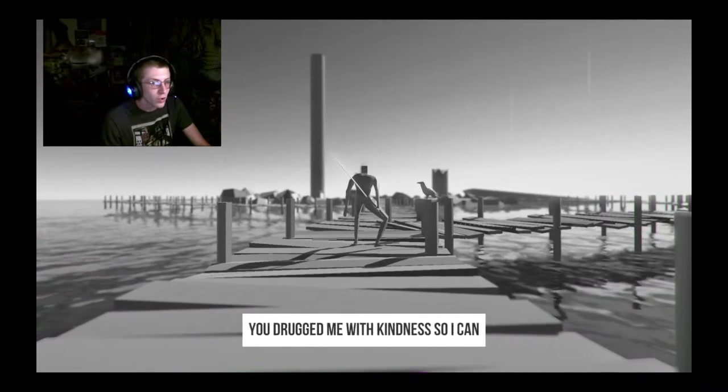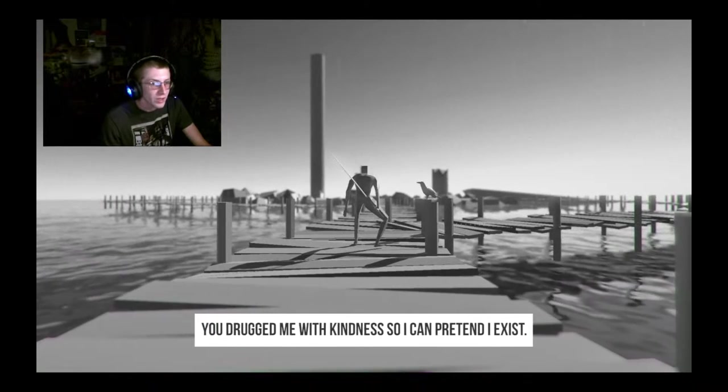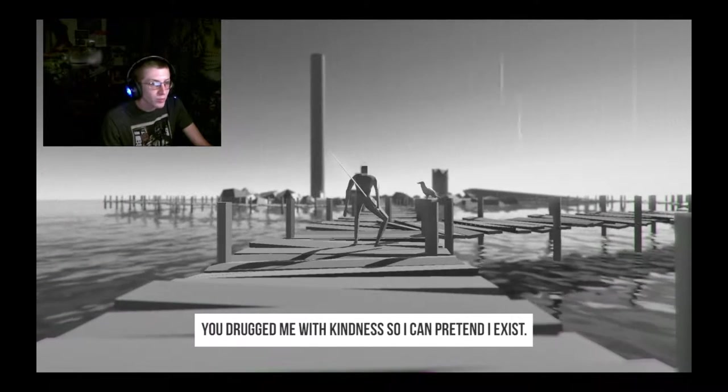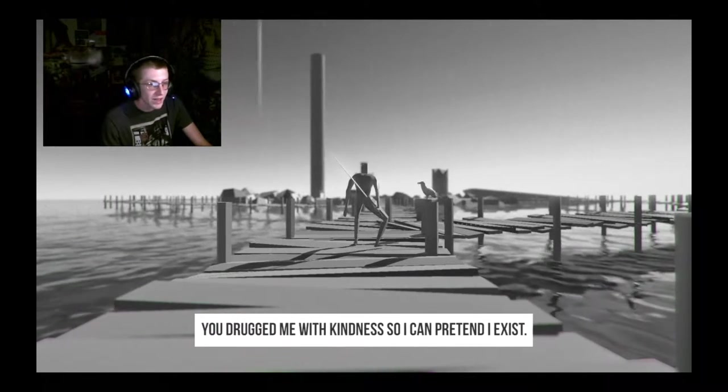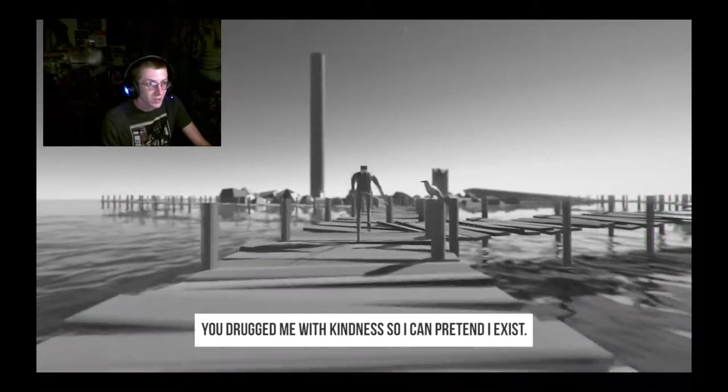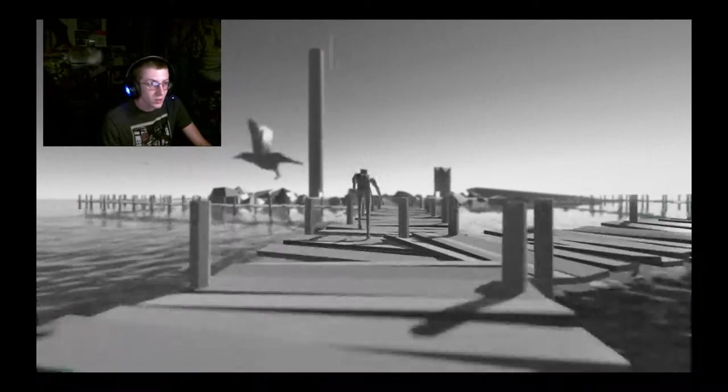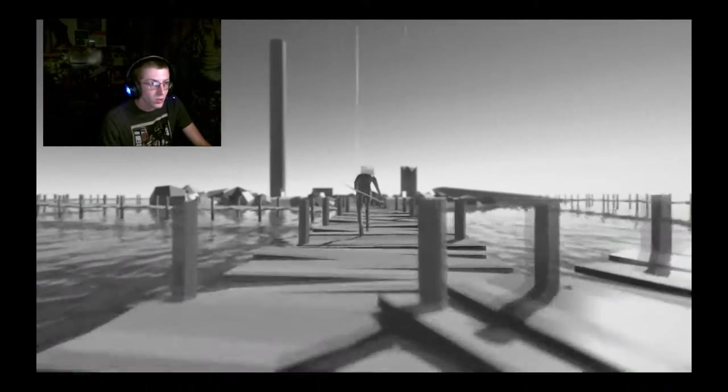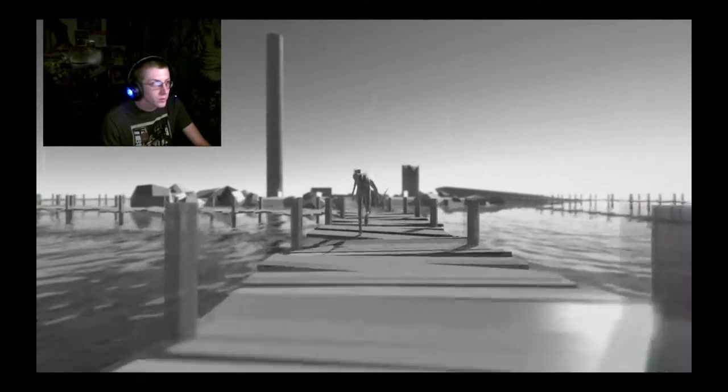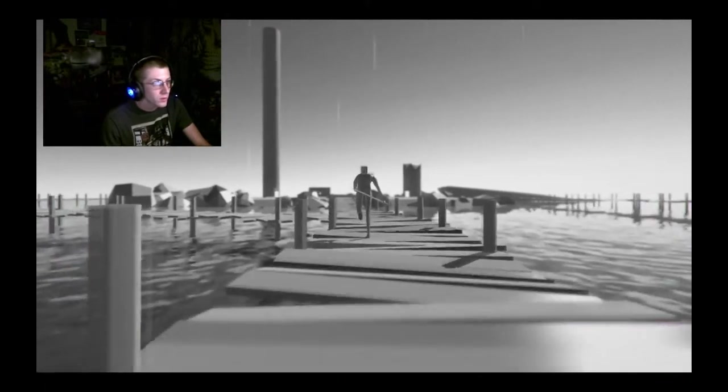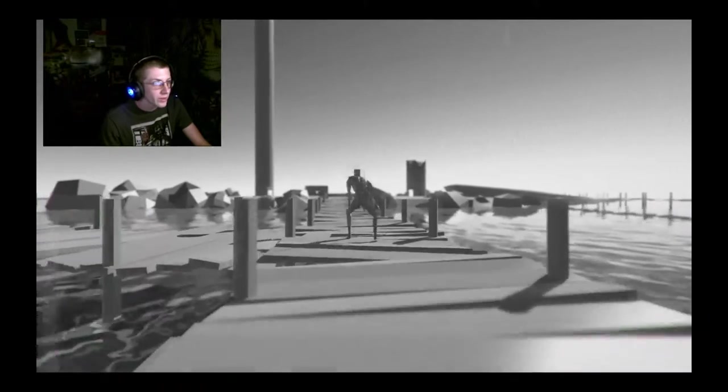You drugged me with kindness so I can pretend I exist. Okay. That's not weird.